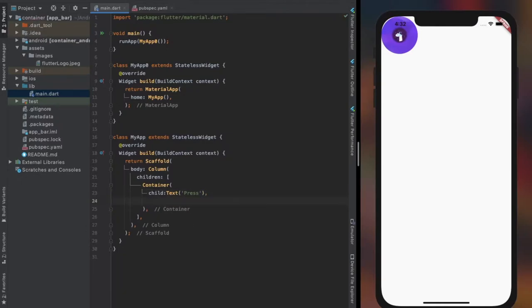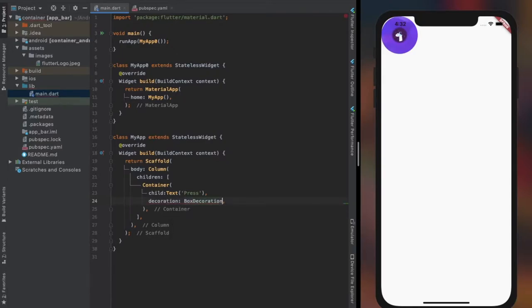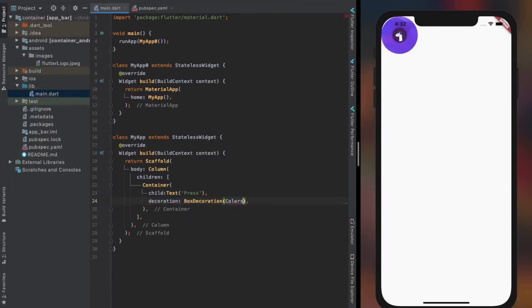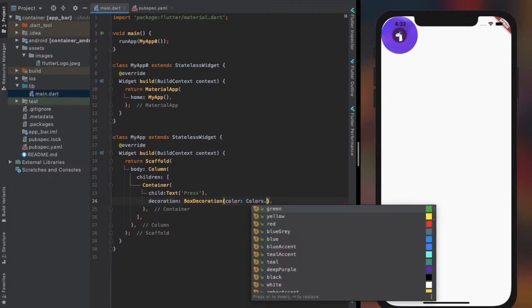To demonstrate gesture detector and inkwell widgets, let's create two container widgets within a column. And take some time to decorate our container, and copy same widget as the second container.